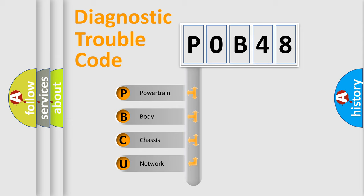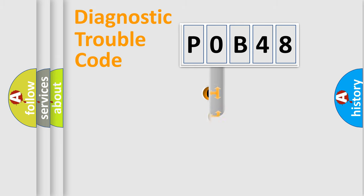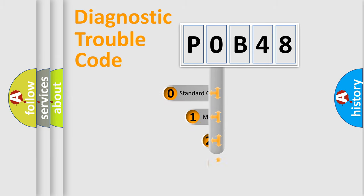We divide the electric system of automobile into four basic units: Powertrain, Body, Chassis, and Network. This distribution is defined in the first character code.